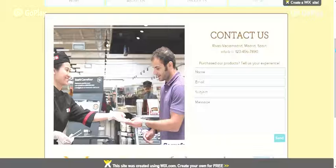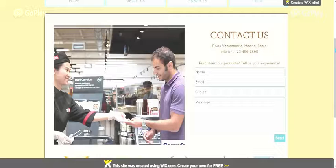On the right we have a survey-type section where our customers are able to email us about their experience with products. Underneath we have a map showing where one of our sushi kiosks is located.